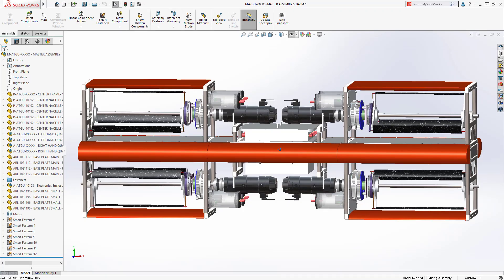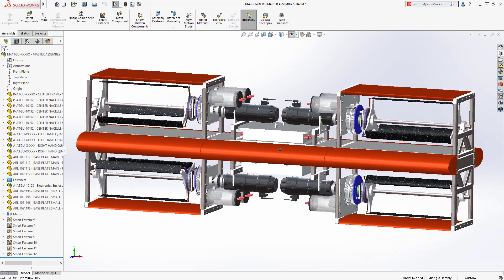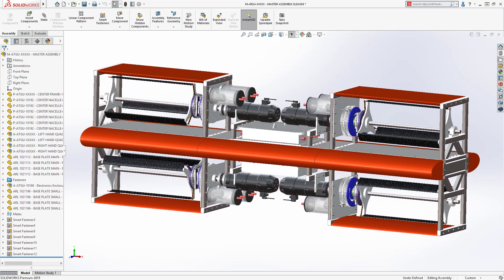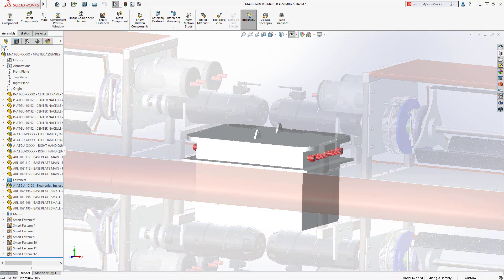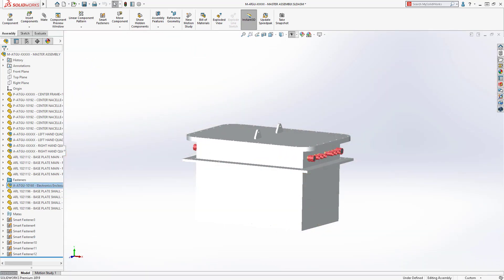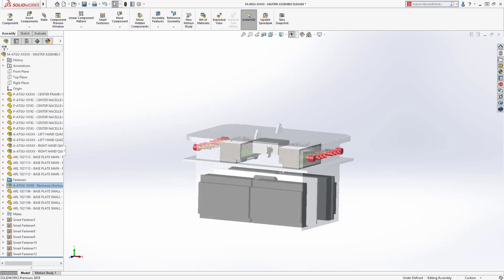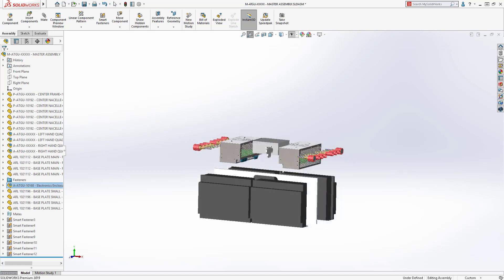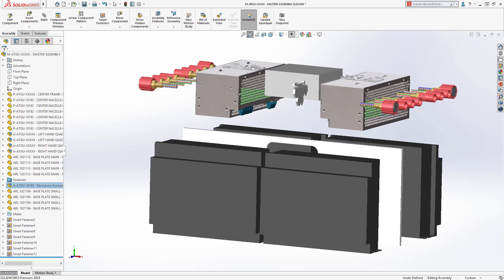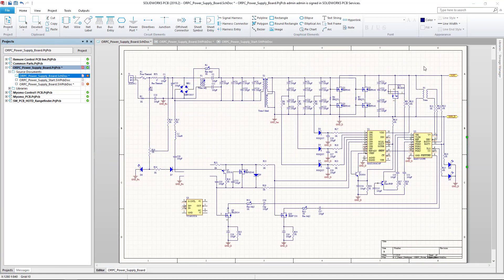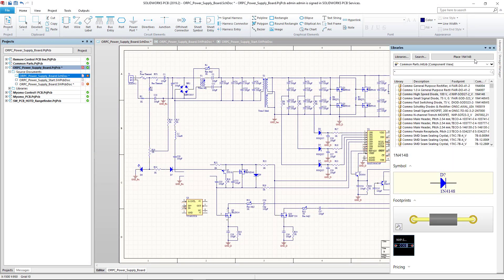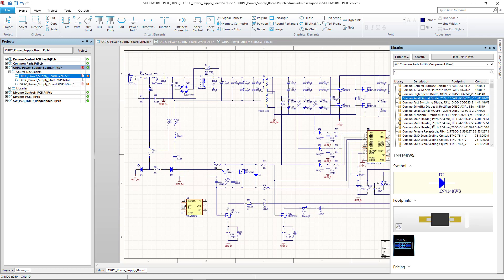The SolidWorks electrical mechanical ecosystem brings all aspects of product development together, enabling collaboration across disciplines to streamline the design through the manufacturing process. Using SolidWorks PCB, you can harness powerful printed circuit schematic and board layout design capabilities.